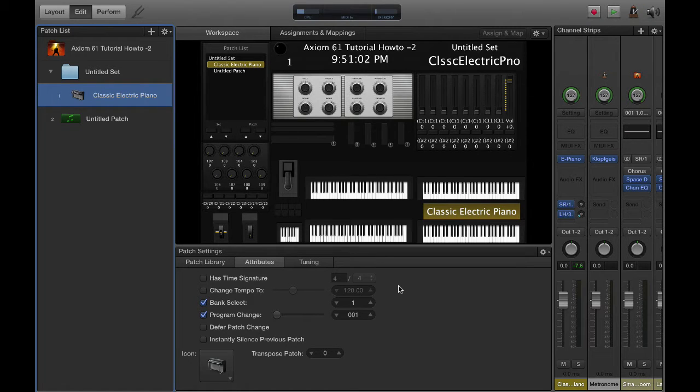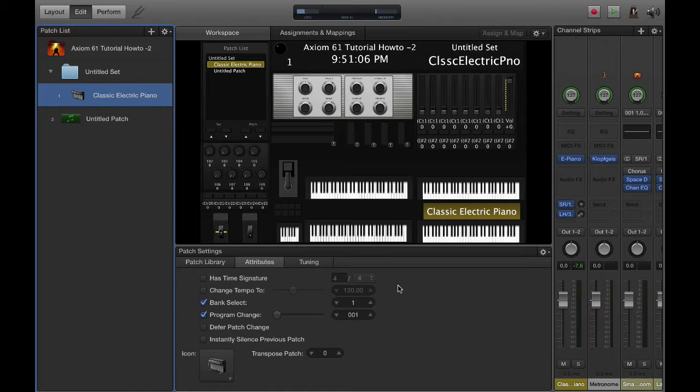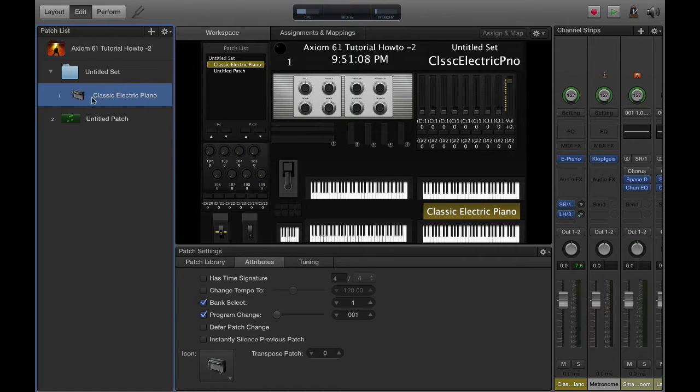Hey there, this is Jeff and I am doing another Main Stage video. Today I'm going to show you how to start building patches.